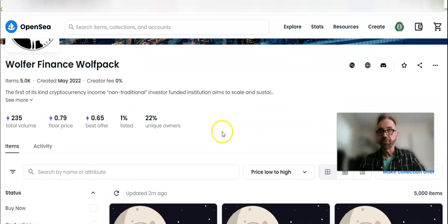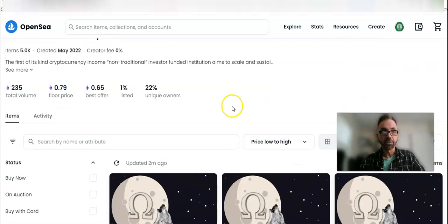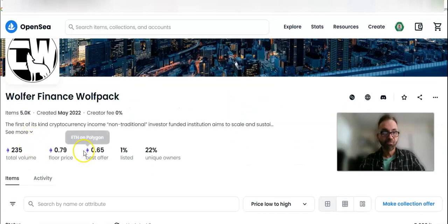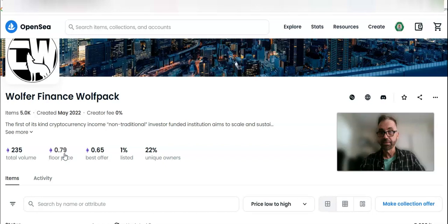Now, this is fascinating. So glad I started this. Floor price today is 0.79. Wow, it really dropped.